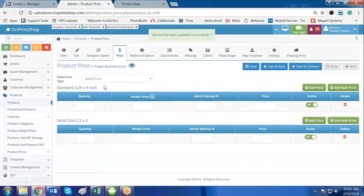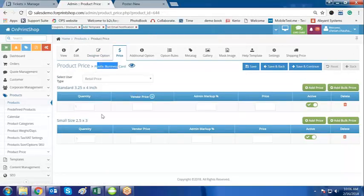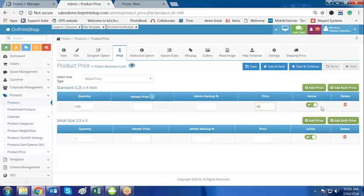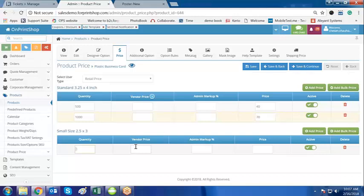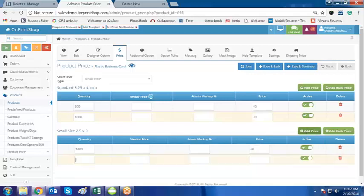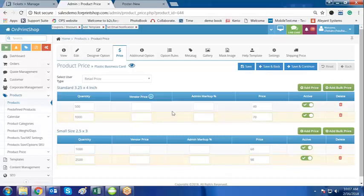We will now be on the pricing page. Here you are setting the price for the plastic business card. You can see the quantity options. For the standard size, 500 is the minimum quantity and that costs a set price; for 1000 quantity you charge around $70. For the small size you start with 1000 quantity at $60, and for 2500 quantity you set it at $90.